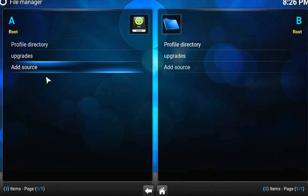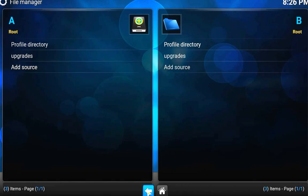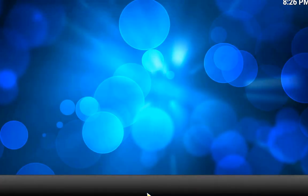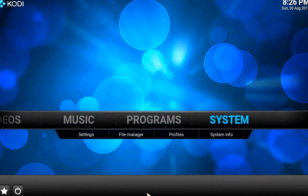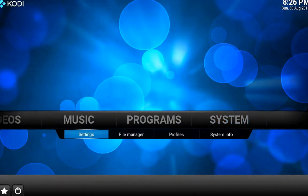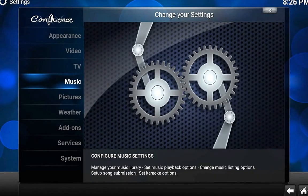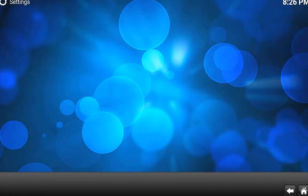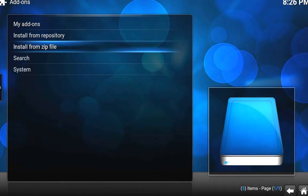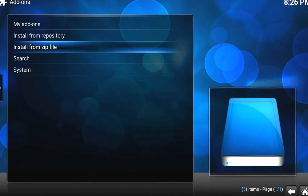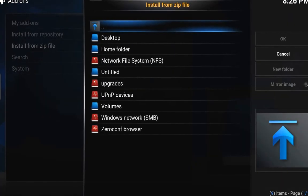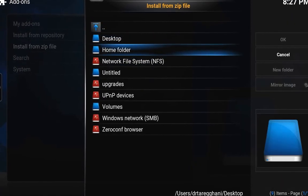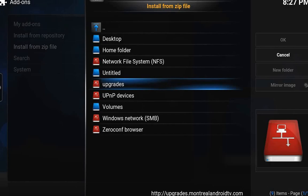So now you have it added up there. Now what you want to do is go back, go into Settings, then Add-ons, then go down to Install from Zip File.